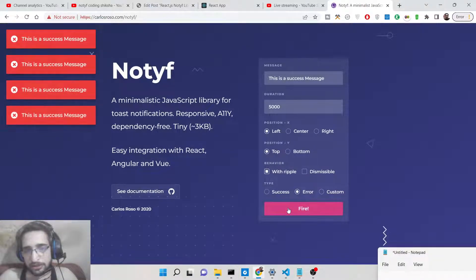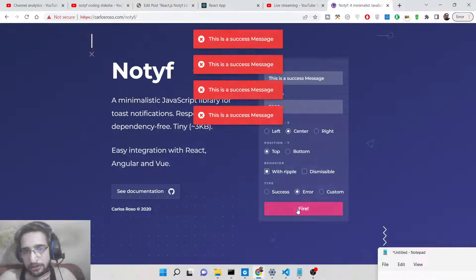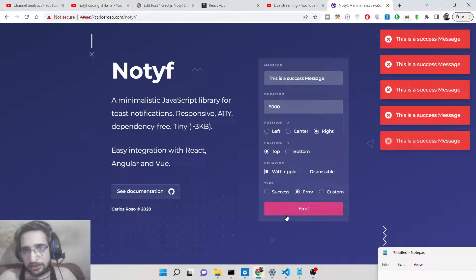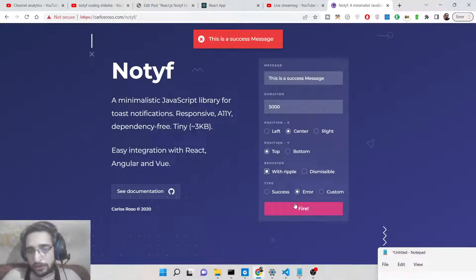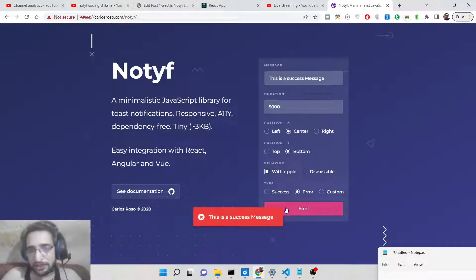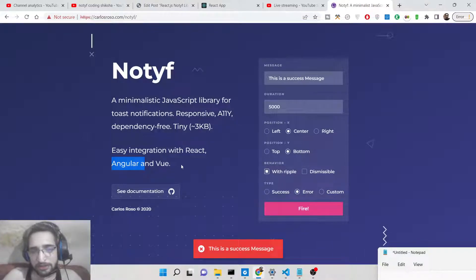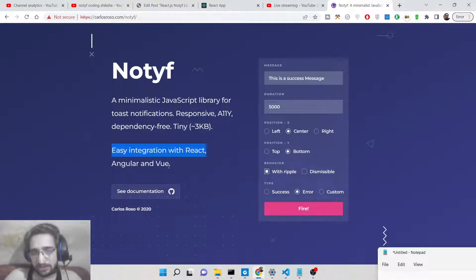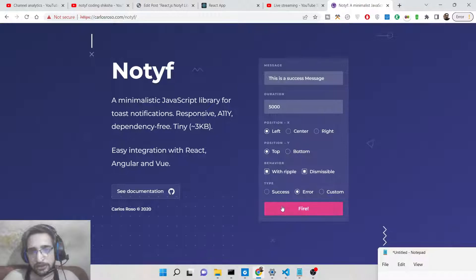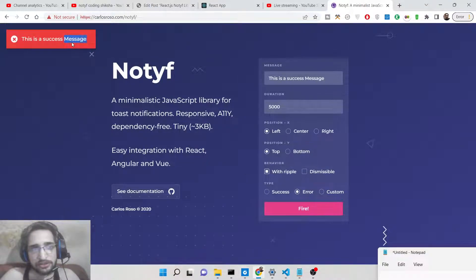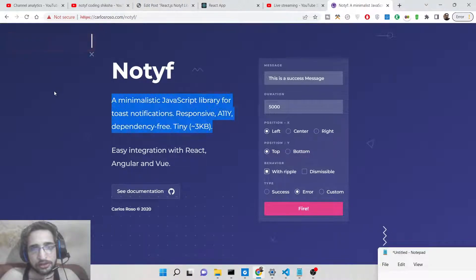You can also show error messages with a red background color, and apply any customization you want. It is very useful inside form validation — whenever you need to show error messages to the user if they filled a field incorrectly. We will be expressly looking at how to include it inside your React.js application. It is also valid for Angular and Vue.js. You can also use a 'dismissible' option which adds a cross button to close the notification, and there is also a ripple effect available.